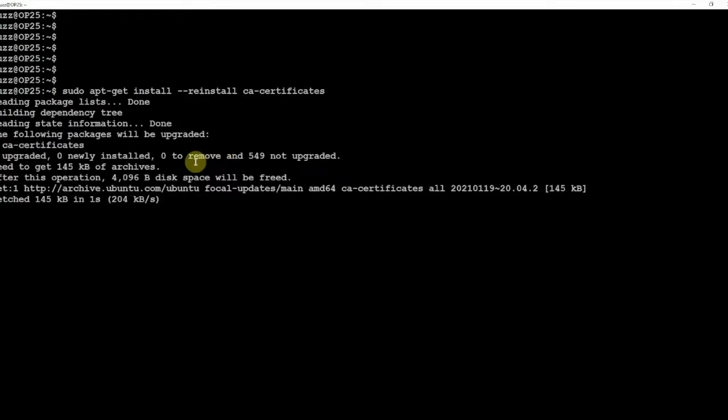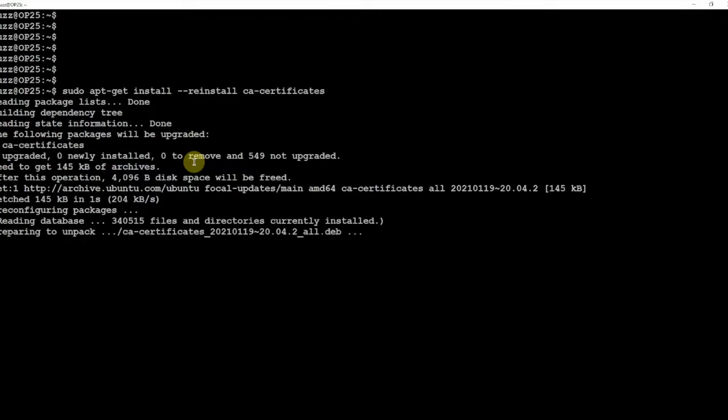And as you can see here it's updating. Okay so now let's just clear that and we'll go back to this and see if it works.